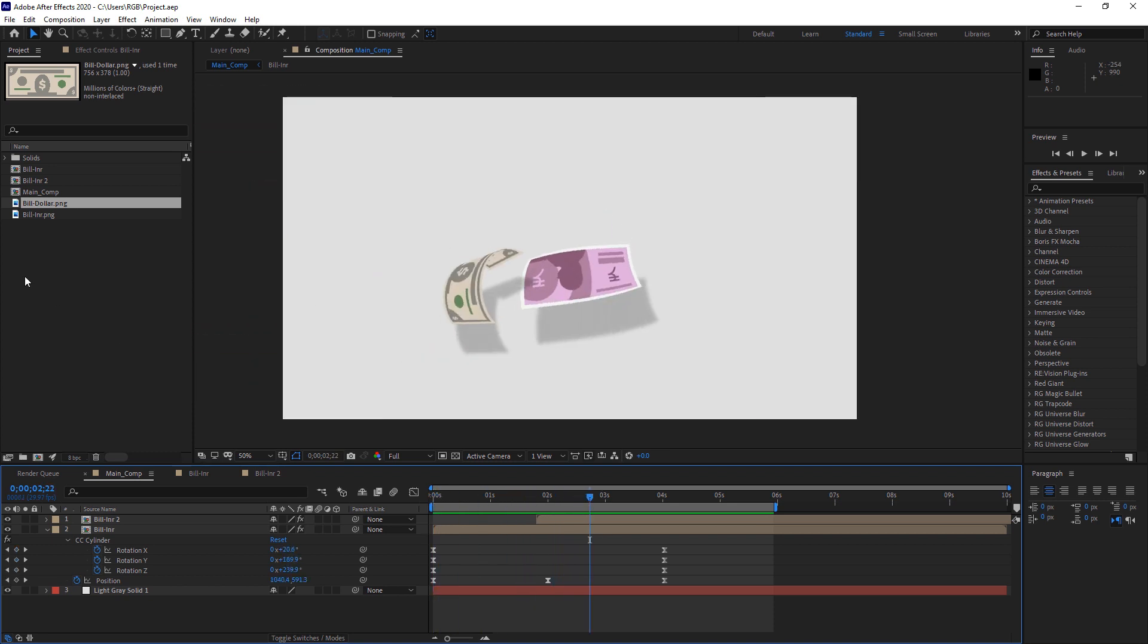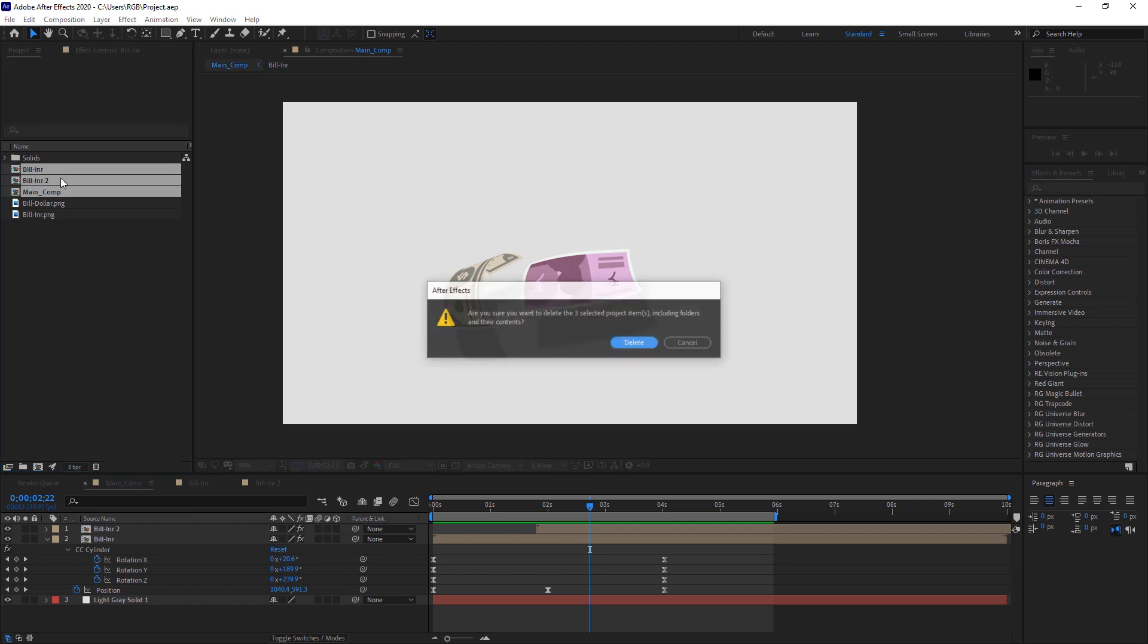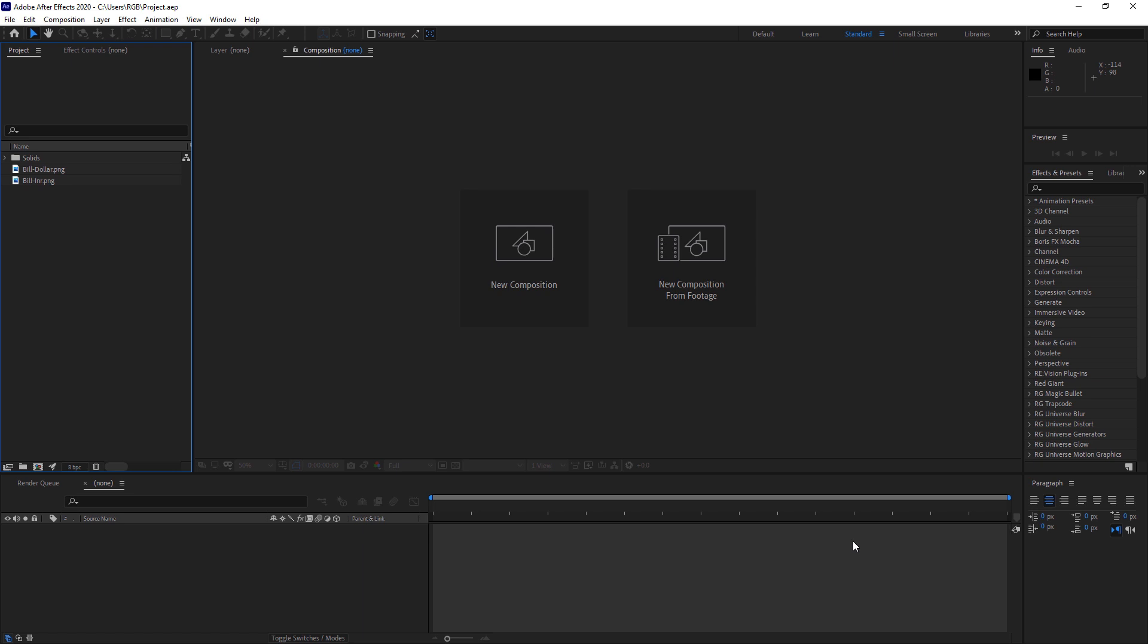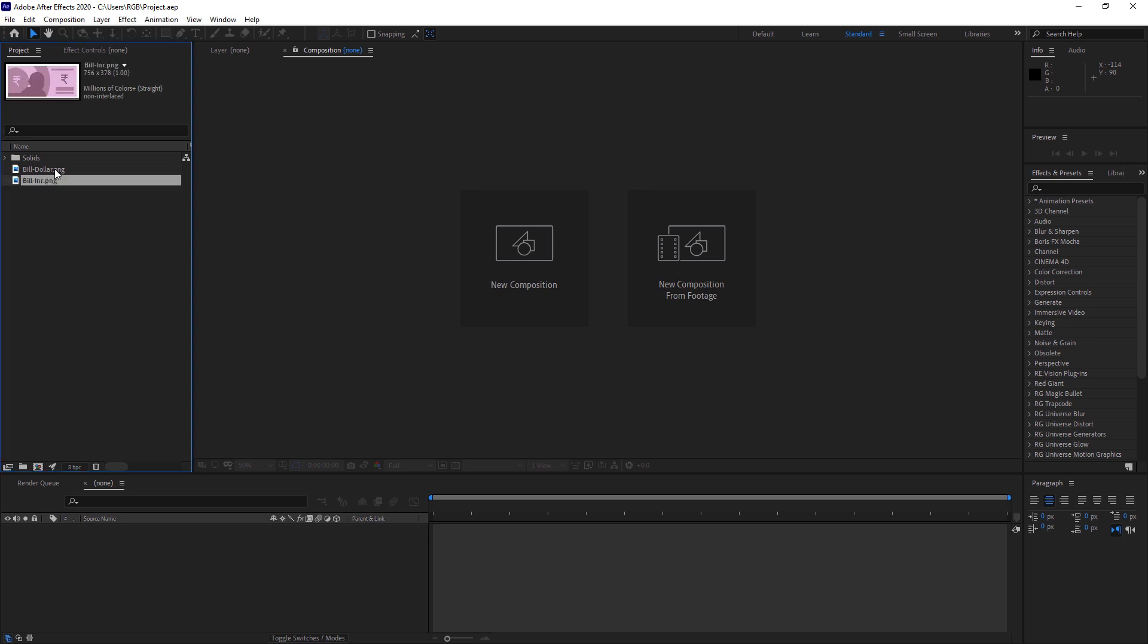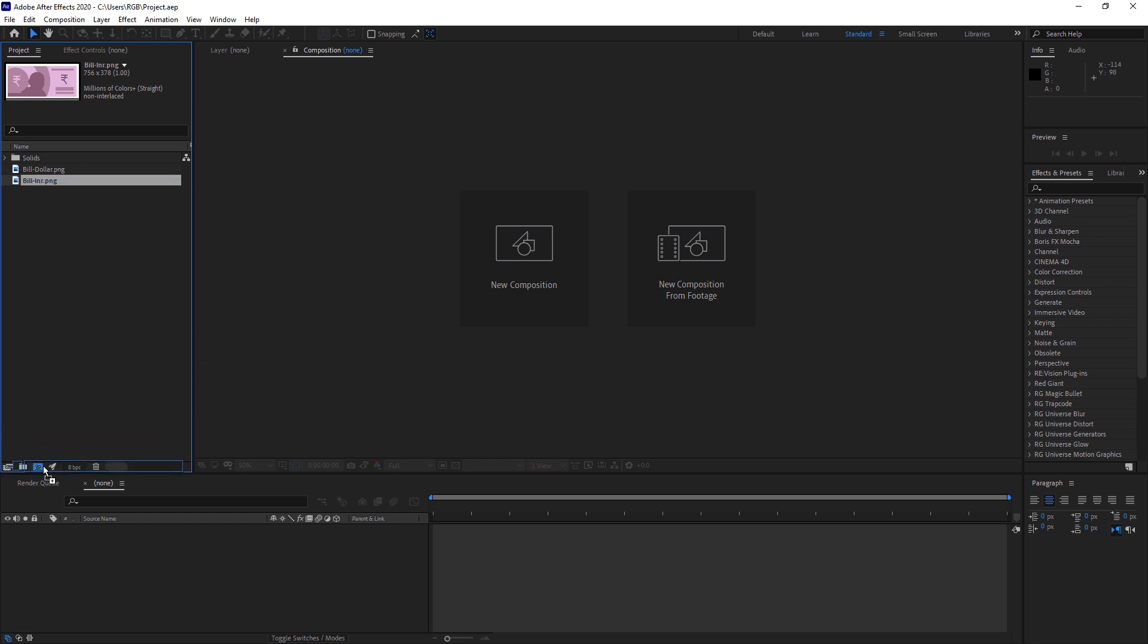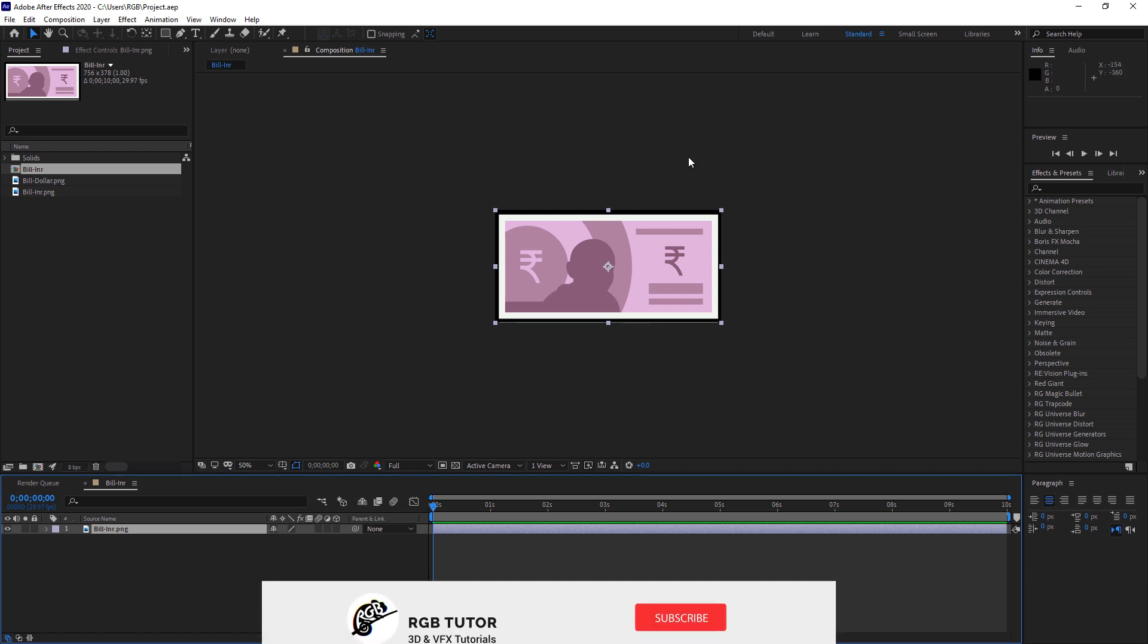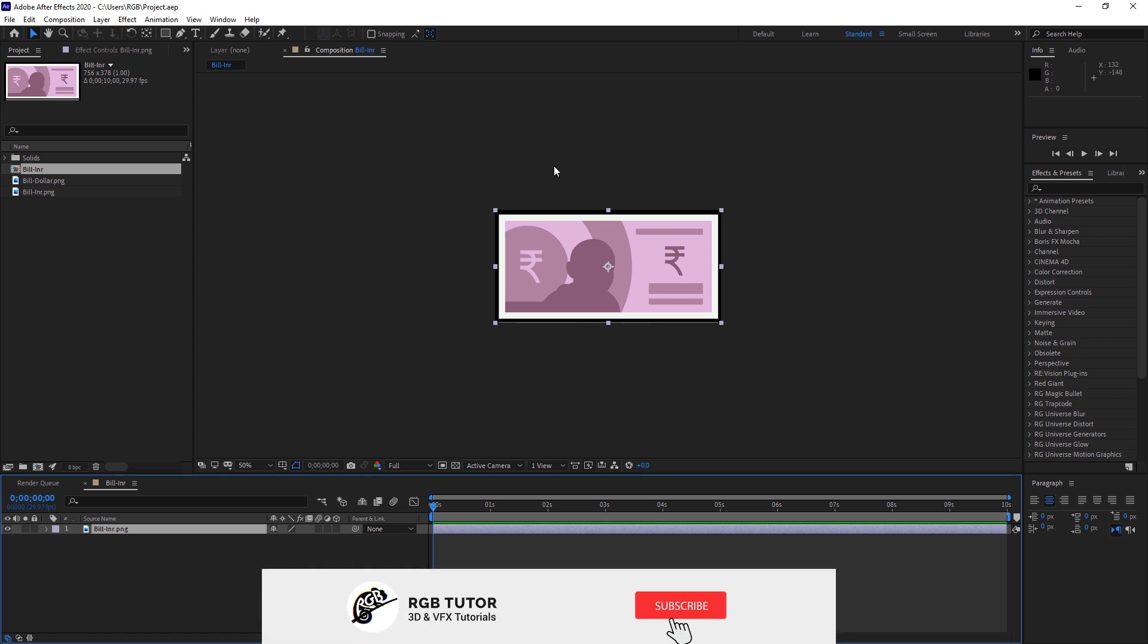So here I will start with a fresh comp. We have two PNGs. I will start with this Indian version, this is an Indian currency vector file and I have rendered out the PNG. I will use that. So just drag it to this button to create a comp, and it will create a comp with the exact size of the PNG.